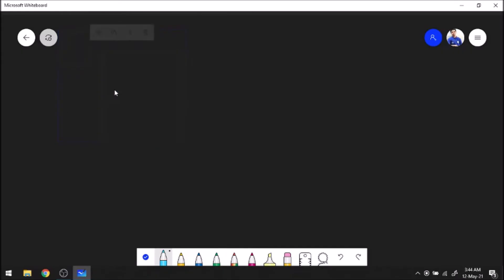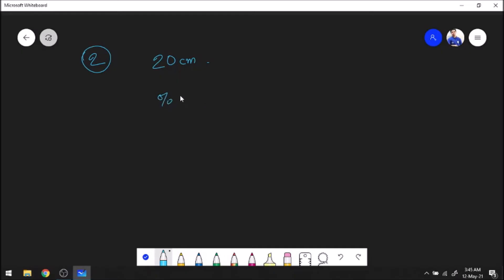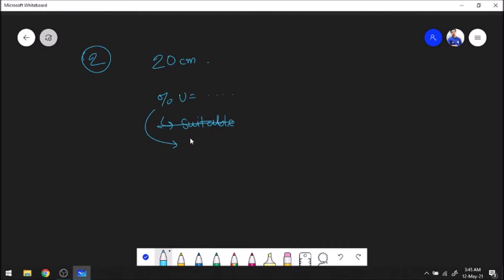Moving on to error number two. Sometimes the question tells us to compare the percentage uncertainty. For example, the question may ask whether the use of a meter rule is suitable for measuring a length of 20 centimeters. What we do is calculate the percentage uncertainty, then say that yes, this percentage of uncertainty is 'suitable.' But this is not the word they are looking for. You should say the percentage of uncertainty is very small, small enough, or less than 5% or less than 10% — therefore the meter rule is suitable.